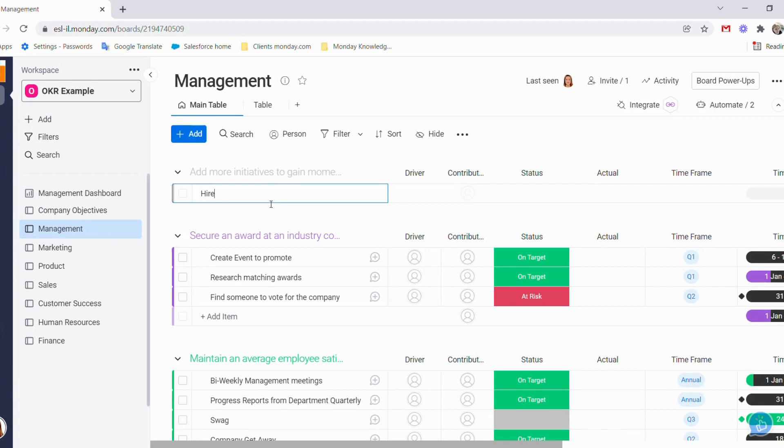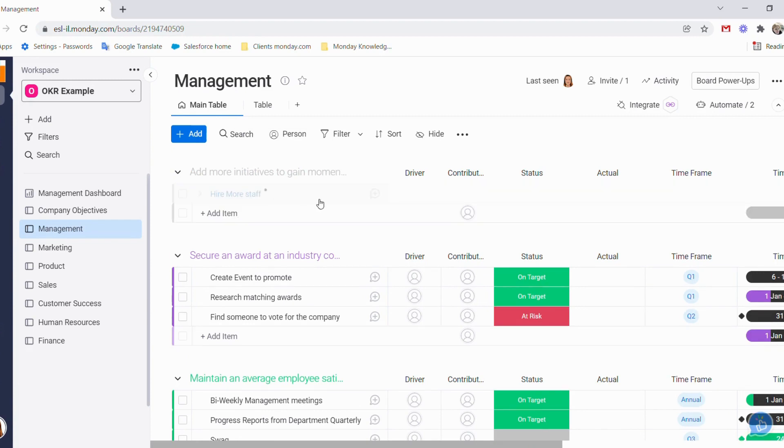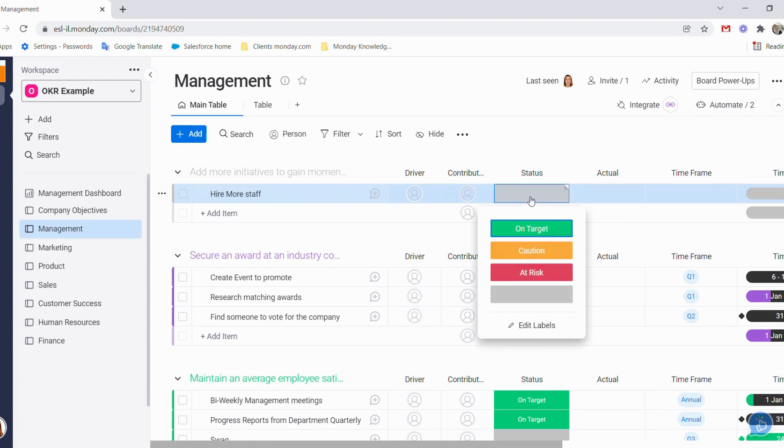Hire more staff, for example. We can choose our drivers and contributors, where we stand, our actual and our timeframe.